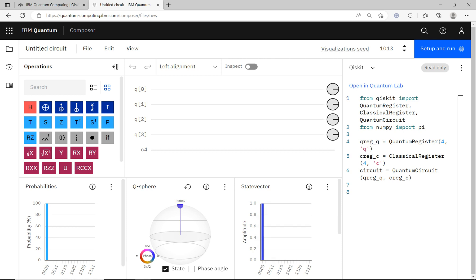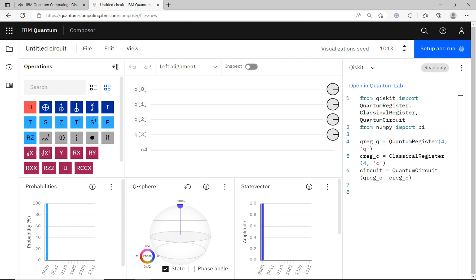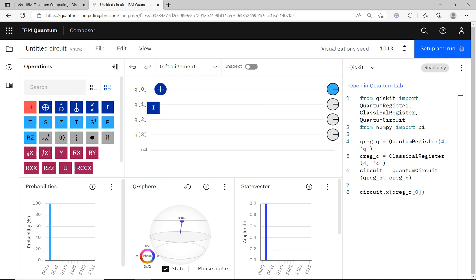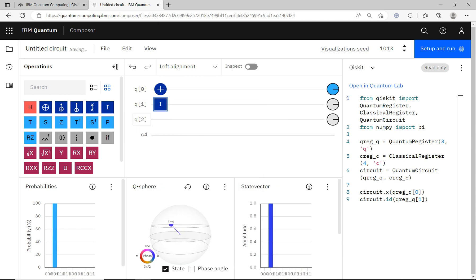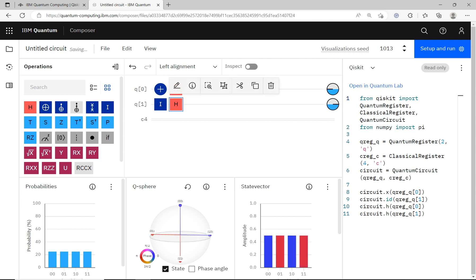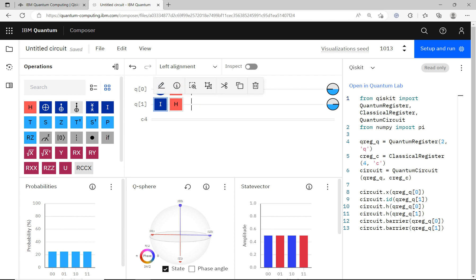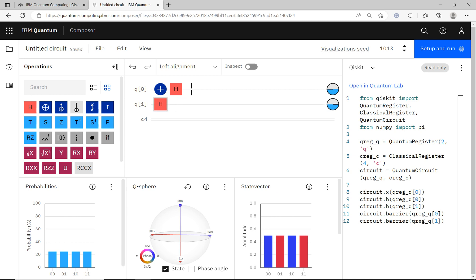Starting a new circuit, the top wire gets the NOT gate and the bottom gets the identity gate. I only have two qubits, so I'll delete the extra ones. Then I drag a Hadamard gate to the first qubit and another to the second. You can add separators — they don't do anything computationally, they just help visualize different parts of the circuit clearly.